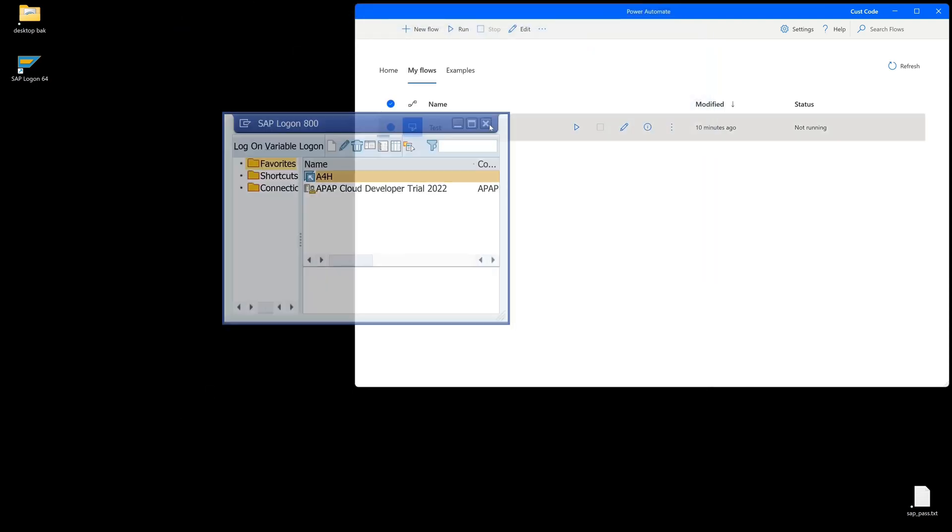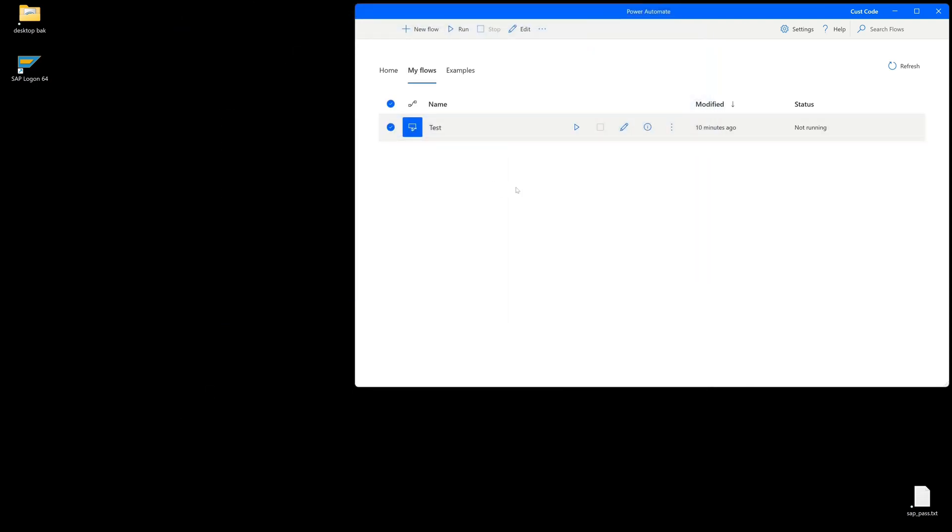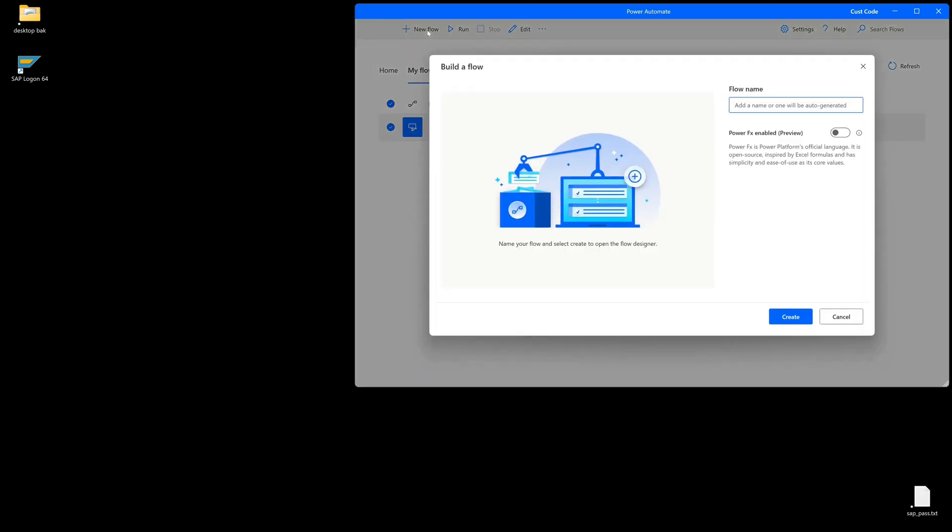Now we create a new flow. We click on the button 'new flow', then we pick a name, for example 'SAP login', and we want to call a transaction, so I write here 'tcode call'. Click on create.